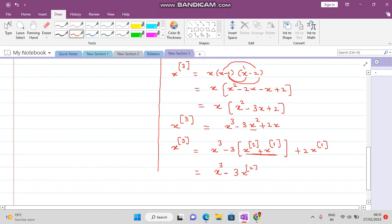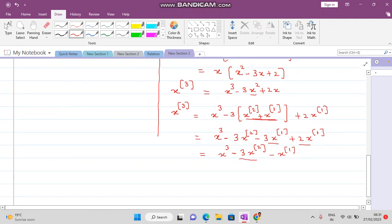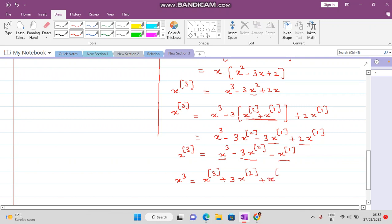After substitution and rearranging, bringing terms to the other side, we get: x³ equals x^(3) factorial plus 3 times x^(2) factorial plus x^(1) factorial. This completes the derivation of x³ in factorial polynomial form.